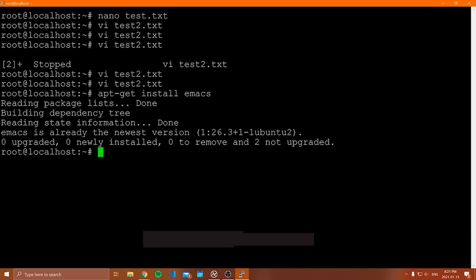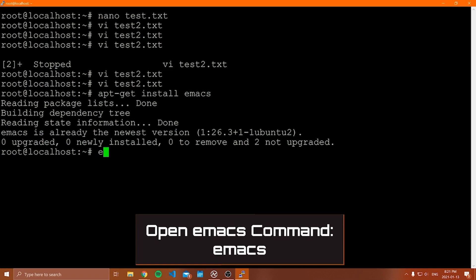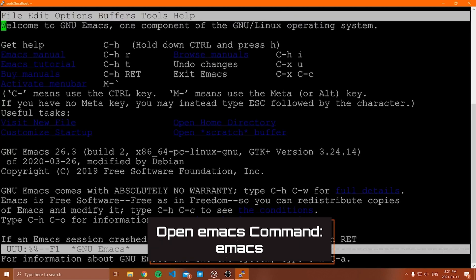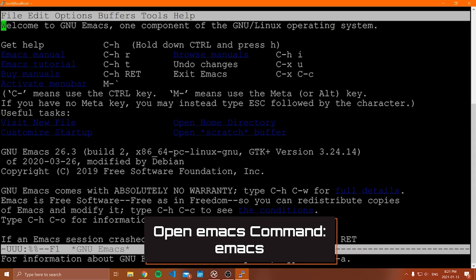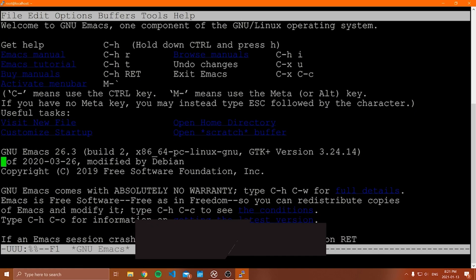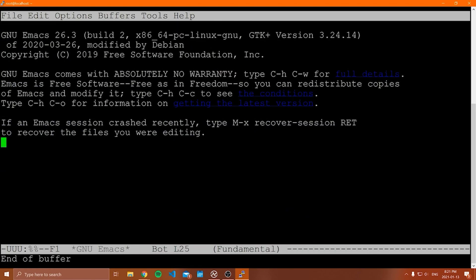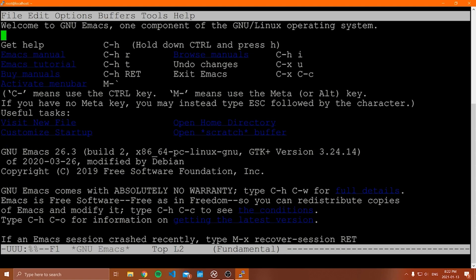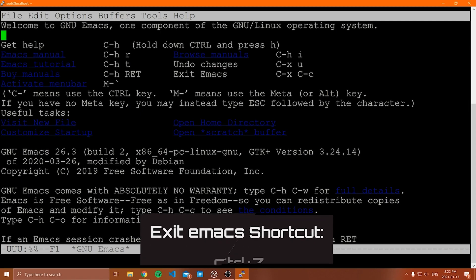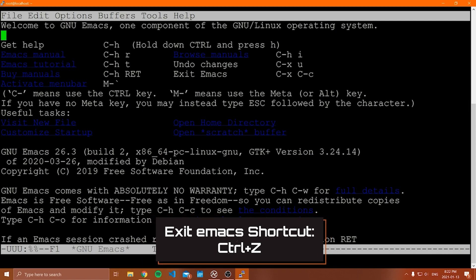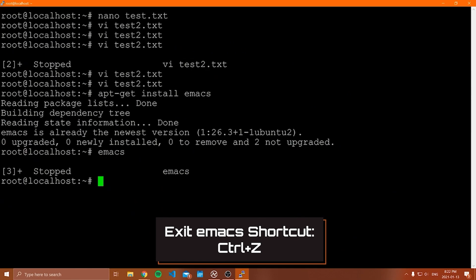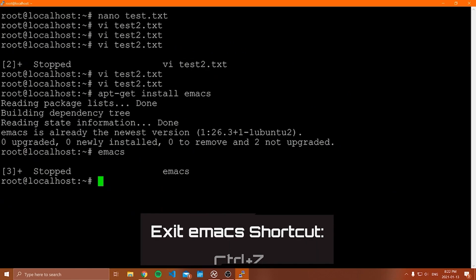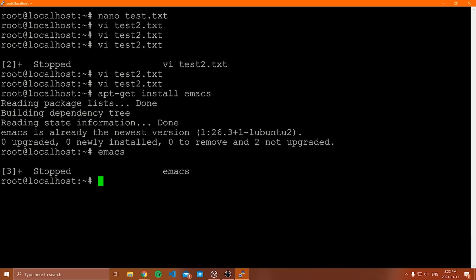Now to open Emacs, you simply type Emacs, right? And then it's going to open up something that looks like this. Now that's literally all I'm going to show you for Emacs. Well, I'll show you how to close it as well. There's a ton of other commands for Emacs. Again, these editors are really just up to your preference. You can use whatever you want. And there's a few other ones as well. I'm just showing kind of the more popular ones, but to exit Emacs, you'd use control and then Z and that will close Emacs.